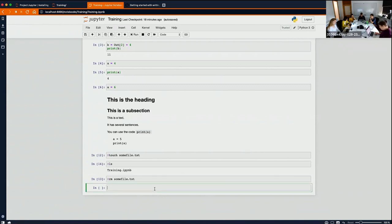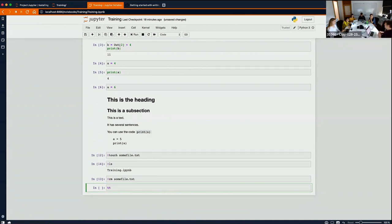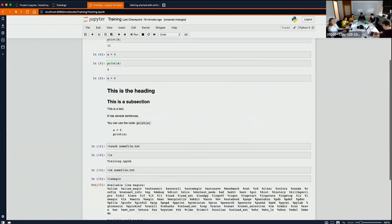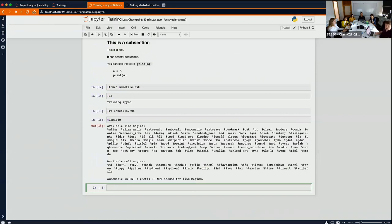Finally, we have what Python and Jupyter call 'magics'. Magics begin with a percent sign. A single percent sign means the magic works on that line. Two percent signs at the start means the magic works for the whole cell. The %lsmagic command shows you a list of all the magic commands you can use, and there are quite a few of them.